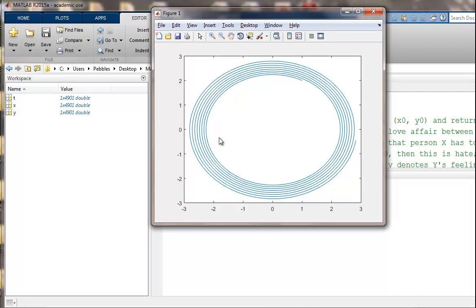So it looks like these lovers are kind of going around in a circle. So let's trace this out. We started right here at 1, 2. X was 1 and y was 2.